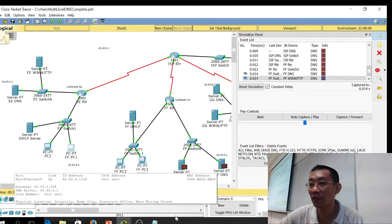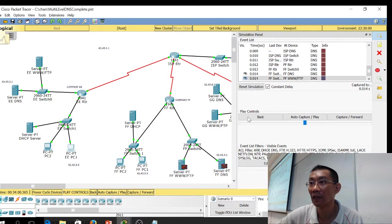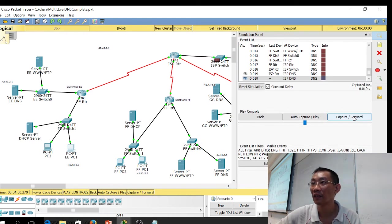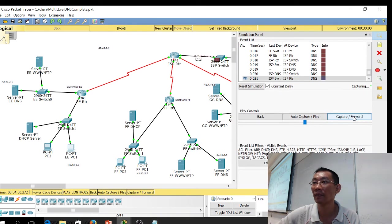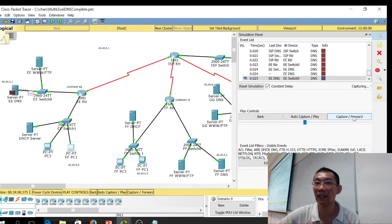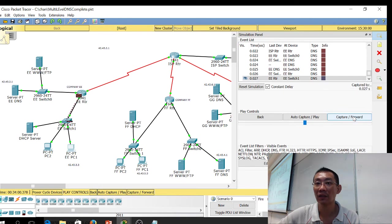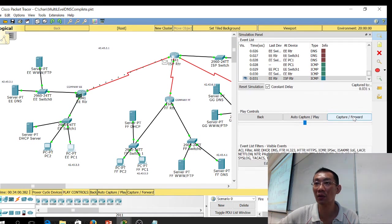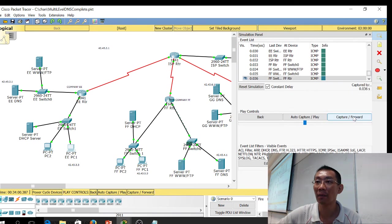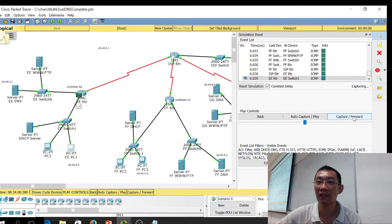You can see it's contacting the FF DNS server. Then it comes back to the router, back to the ISP DNS server. The ISP DNS server comes back and goes back to the EE DNS server. Then the EE DNS server comes back and goes back to PC one. Now PC one can send a ping — it knows where the FF FTP server is. The ping goes through and comes back all the way back to EE with a reply.